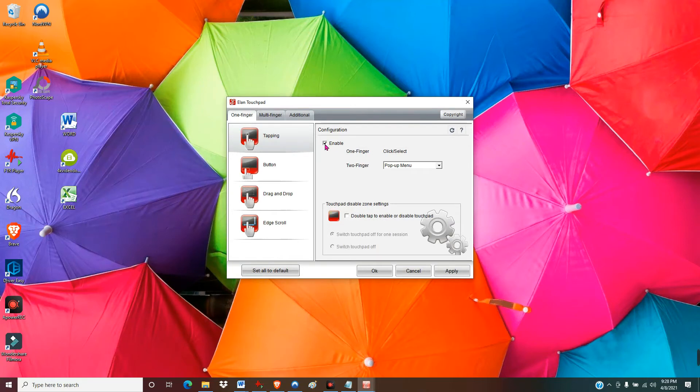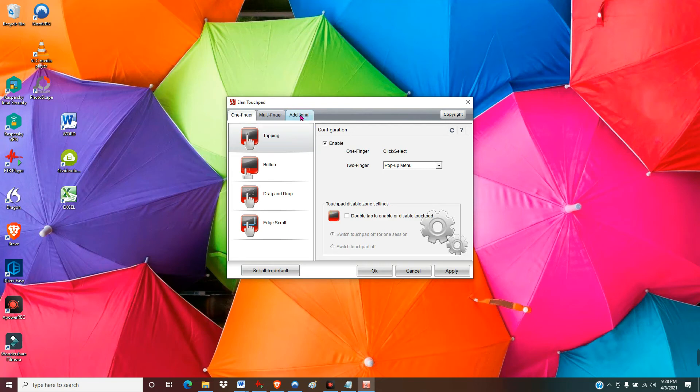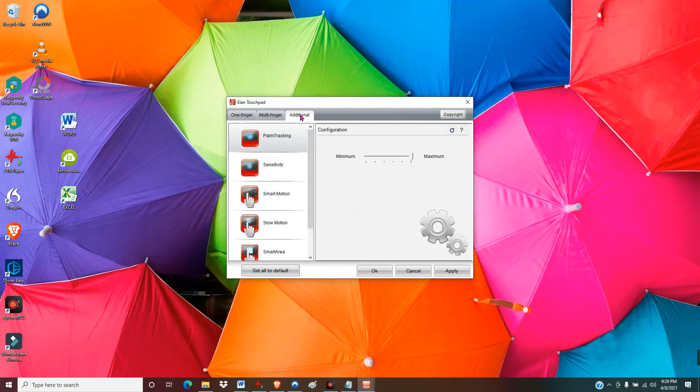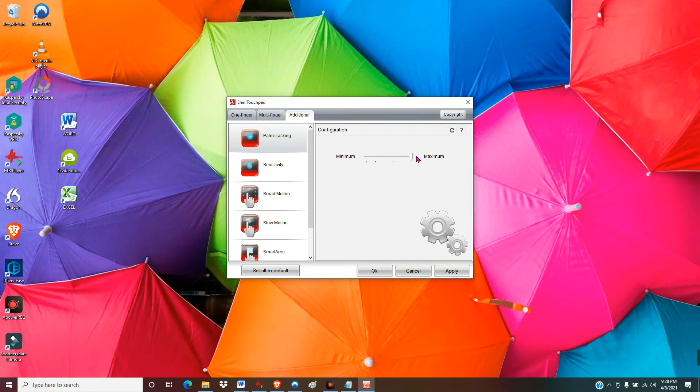One other thing: if the reason you're doing this is because you're typing and your palm keeps hitting the touchpad and screwing you up, you might want to try this first. Go to the Additional tab, under Palm Tracking set this to maximum. I think by default this is somewhere near minimum or at minimum, so when I did this it helped a lot with my typing.